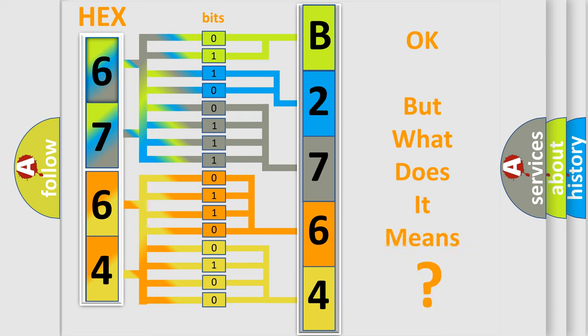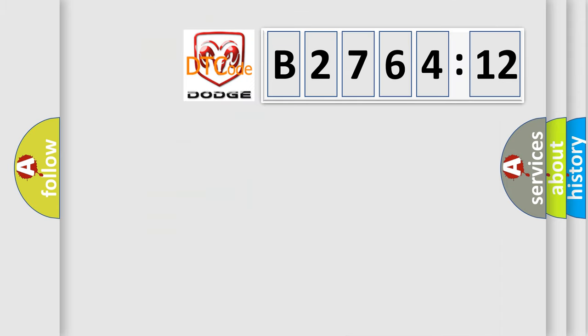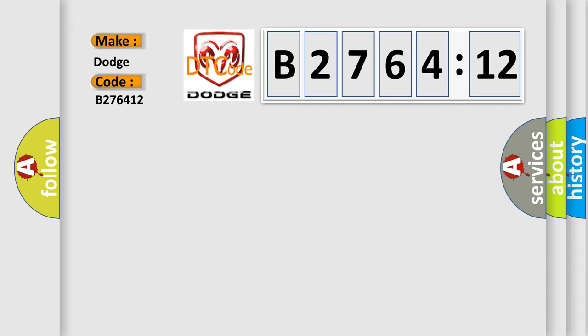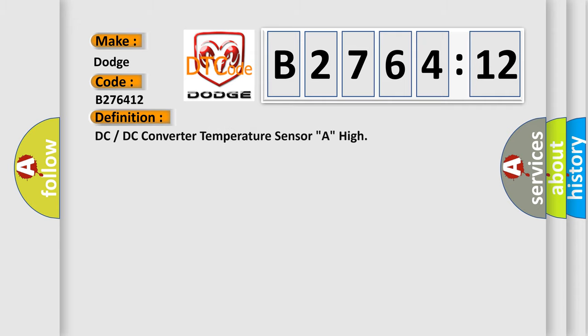The number itself does not make sense to us if we cannot assign information about what it actually expresses. So, what does the diagnostic trouble code B276412 interpret specifically for Dodge car manufacturers?